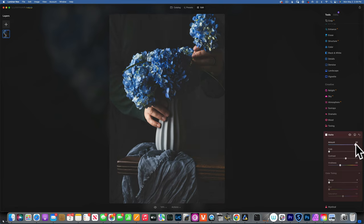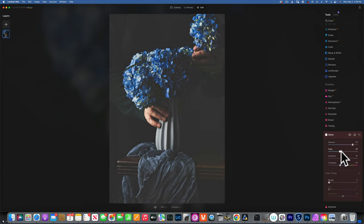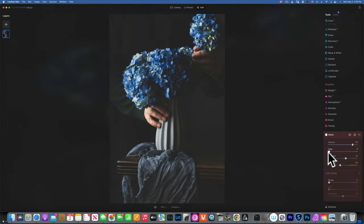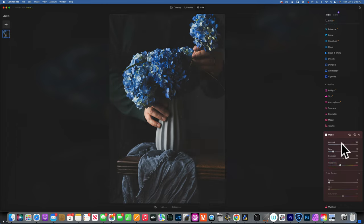As you see, when I move the amount high it already creates some fade. As I move the fade up, the blacks are being lifted. If I go all the way to 100 we're losing all kinds of detail in the image, so I just want to add a little bit of fade and then reduce the amount to something that looks good.